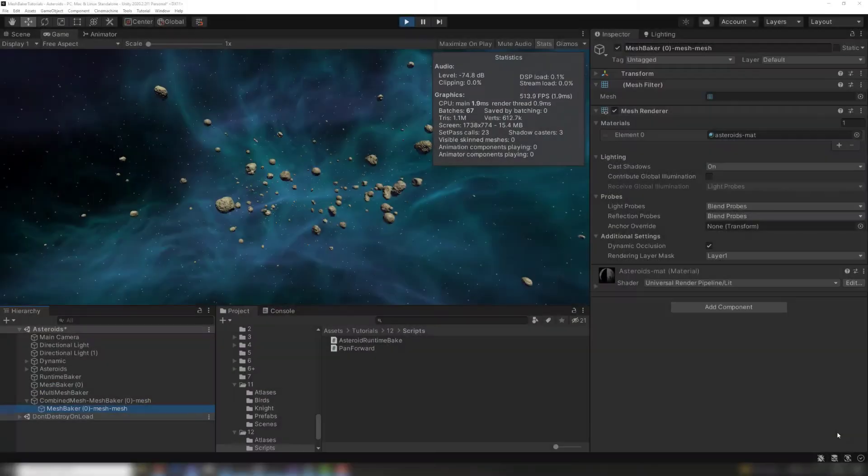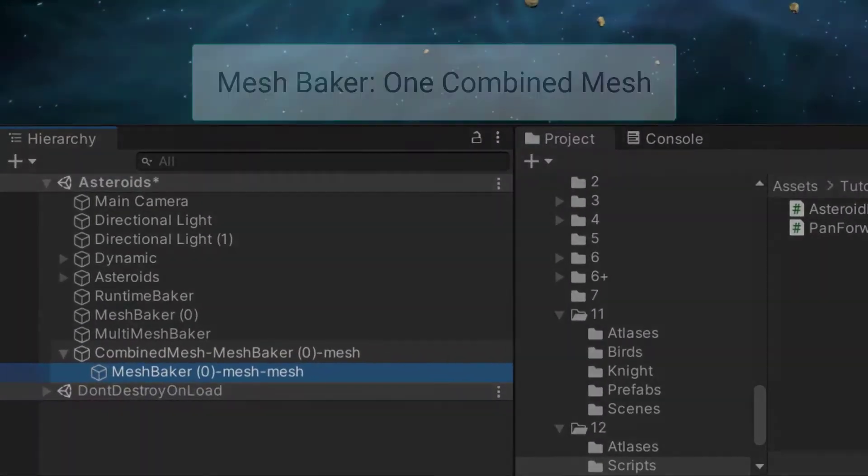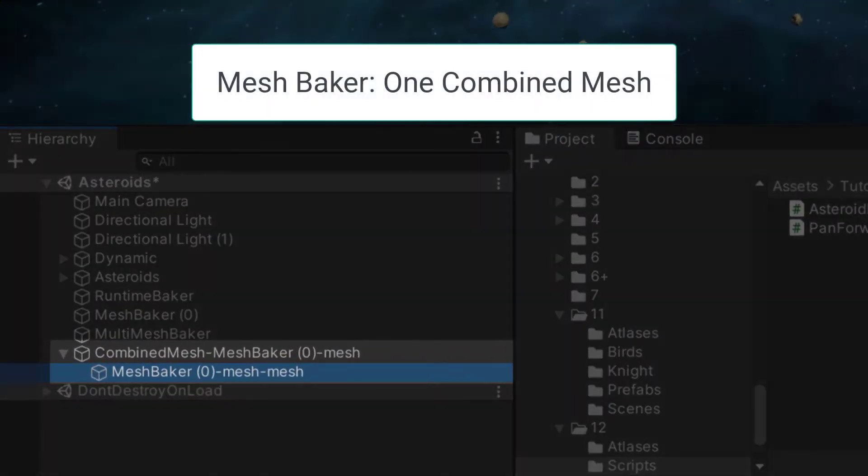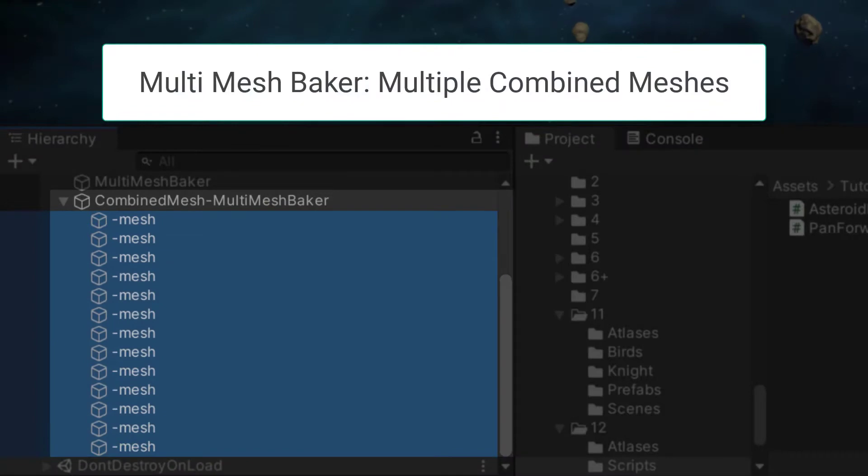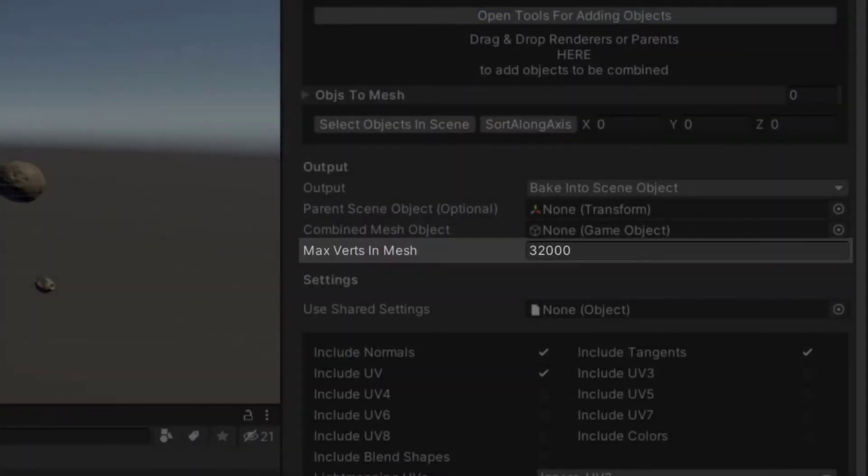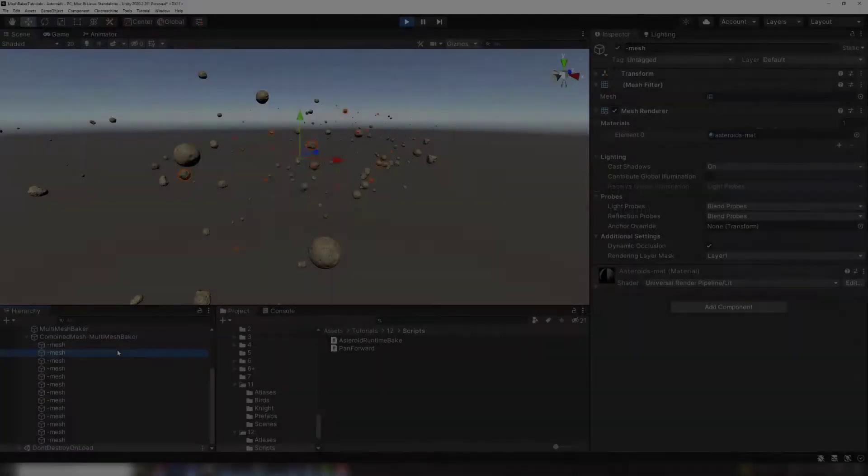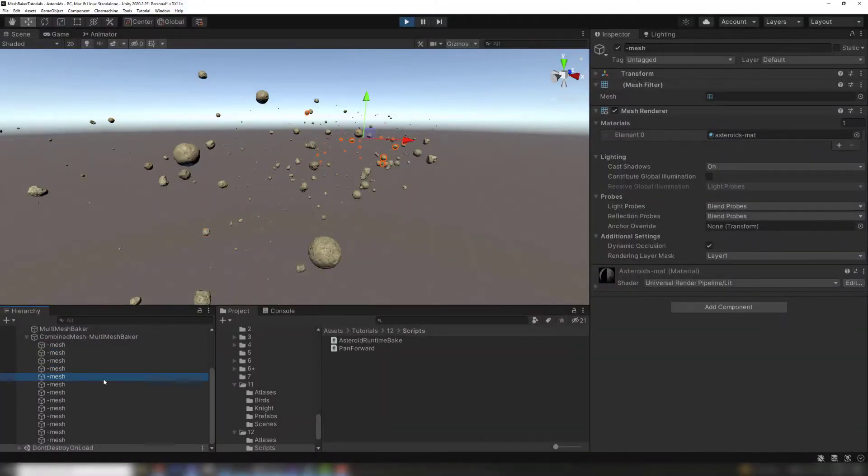A regular Mesh Baker component bakes all source objects into a single mesh. The Multi-Mesh Baker bakes multiple source meshes into one or more combined meshes. If the number of vertices is greater than a specified number, the Multi-Mesh Baker component splits the combined mesh into several meshes.